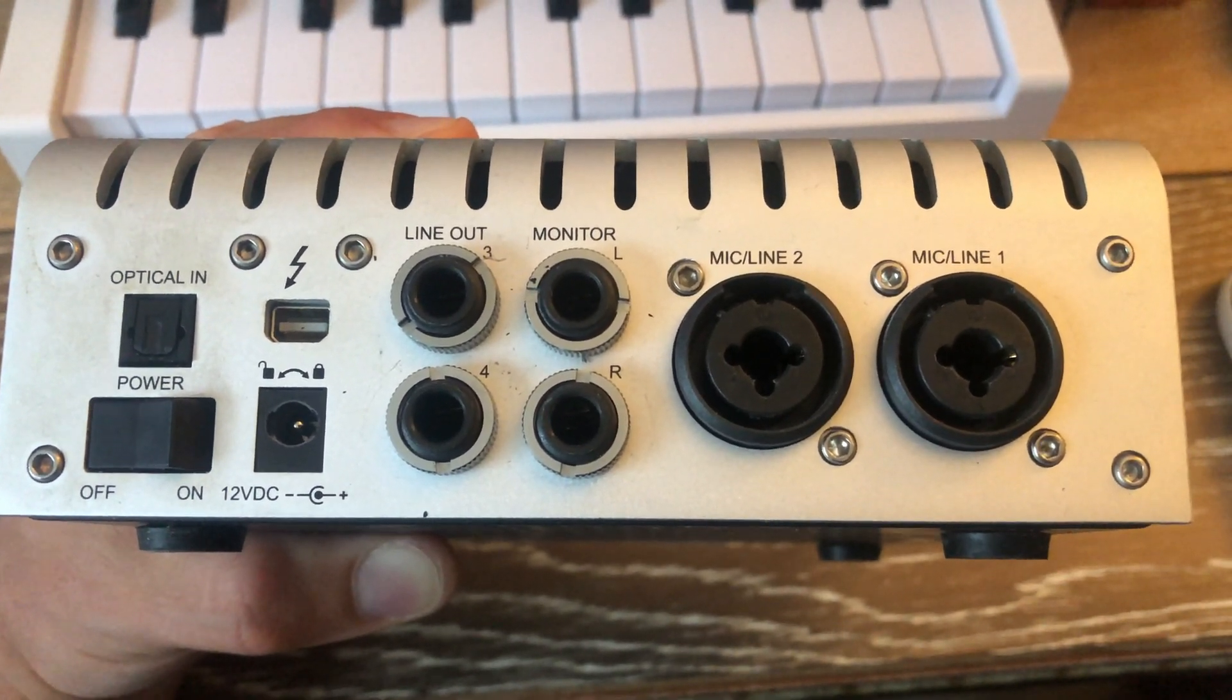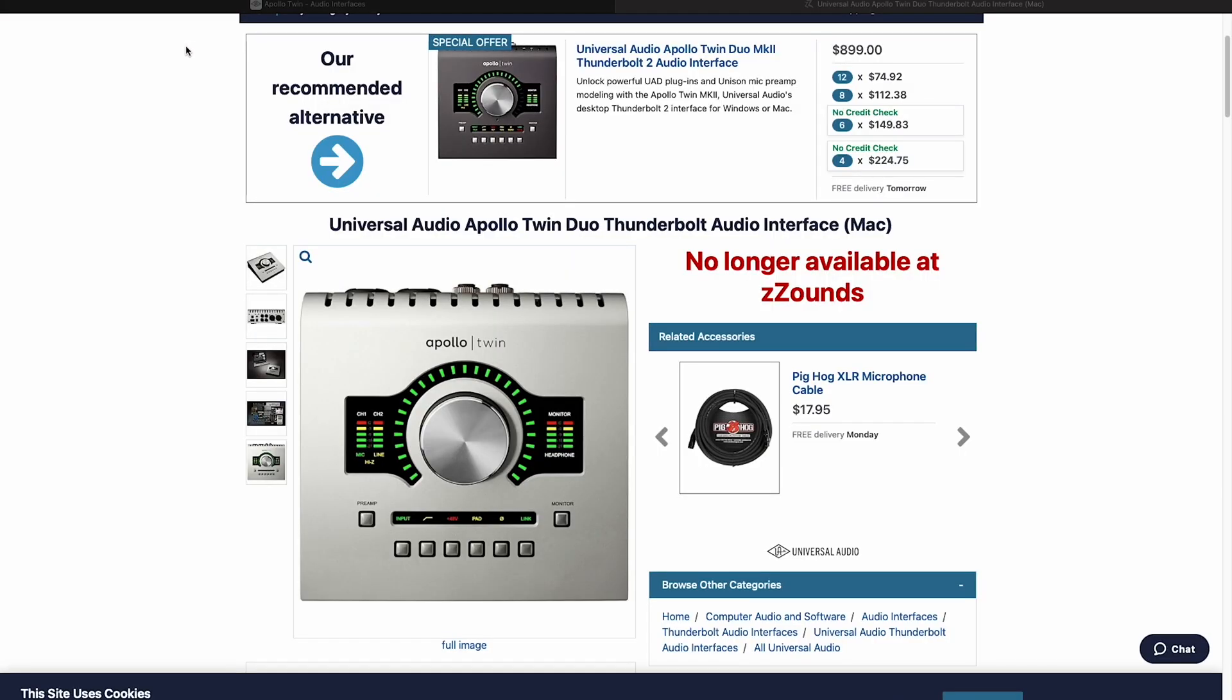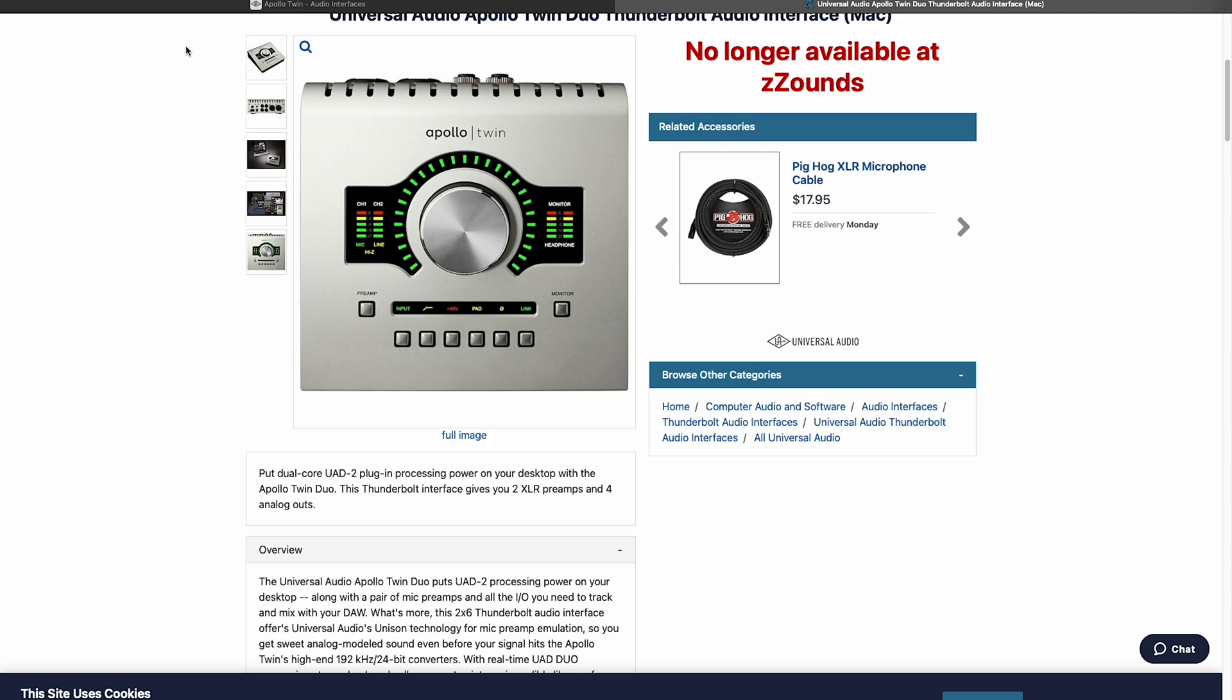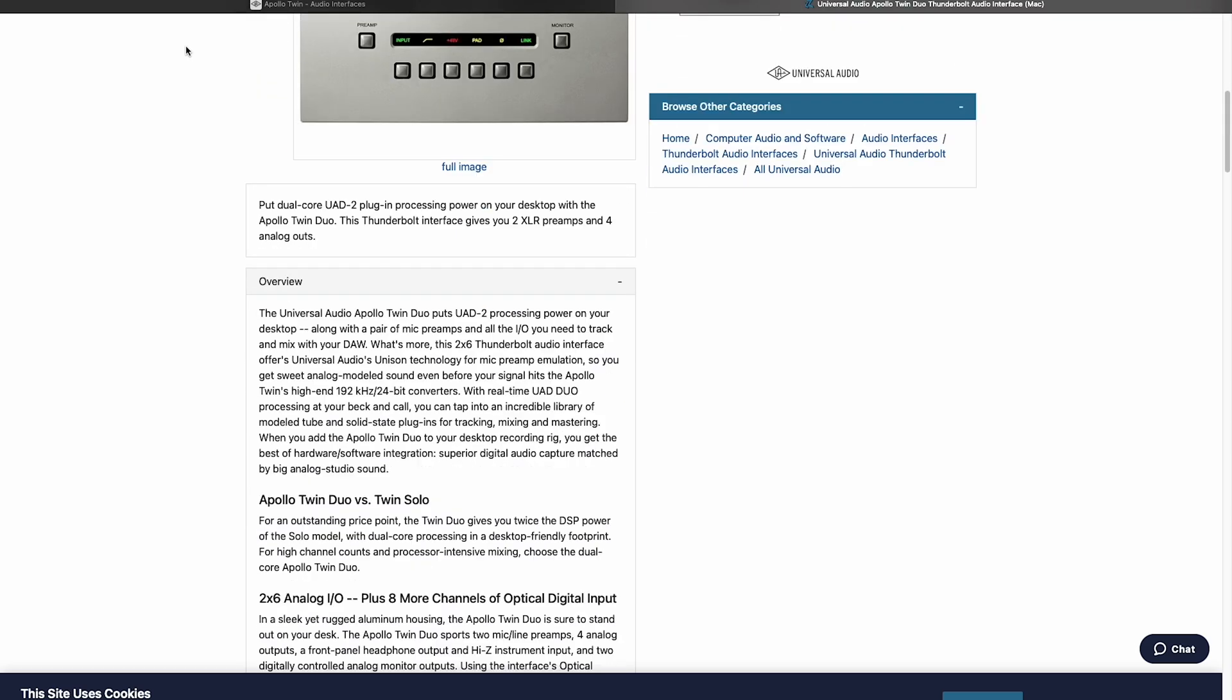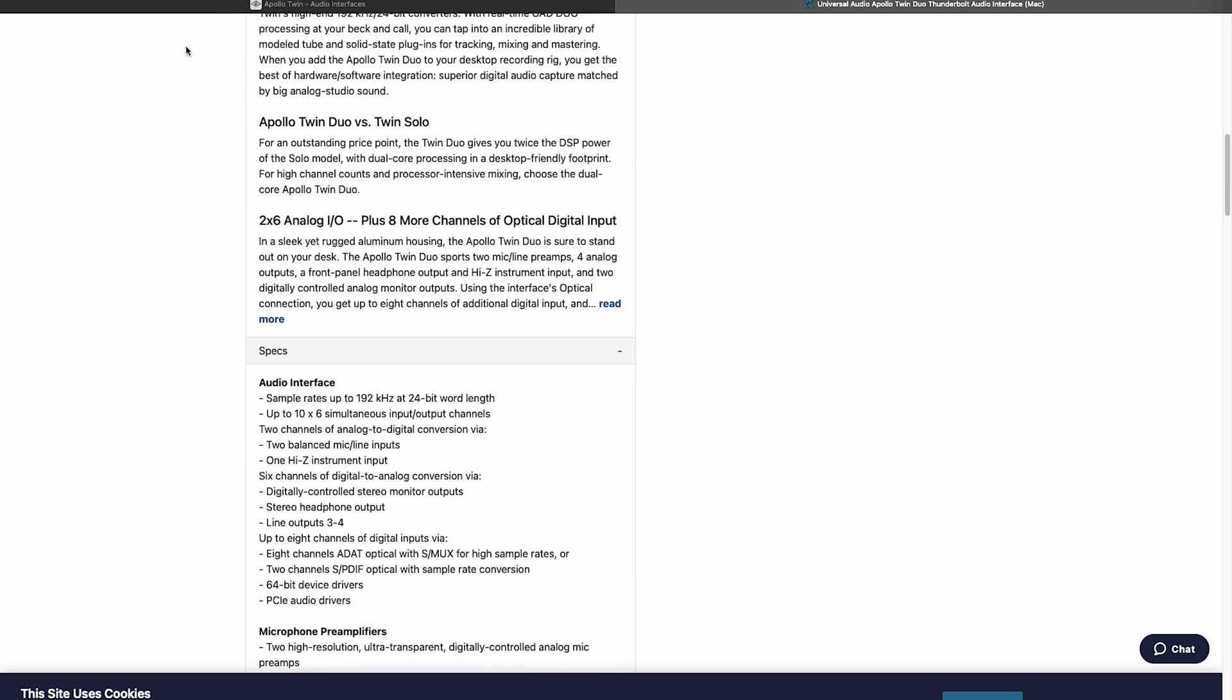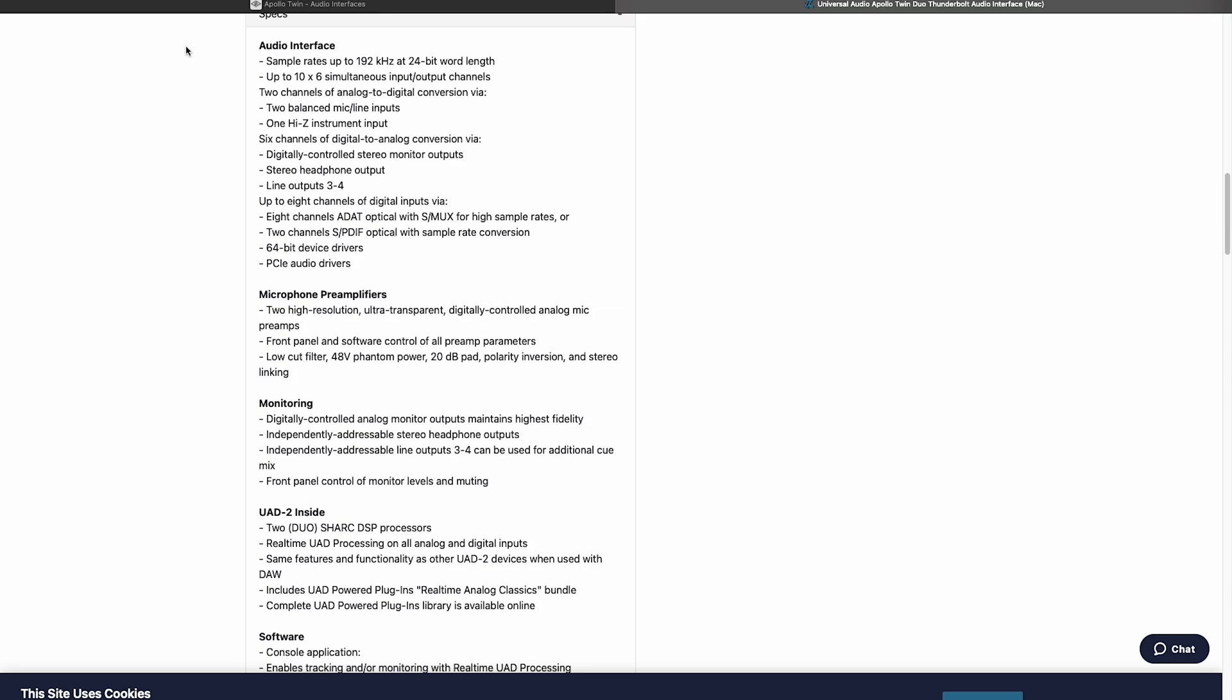Let's do some research and find out the specs on this unit. Going online I found an archive listing on zsounds.com. As I scroll down I want to look for system requirements.